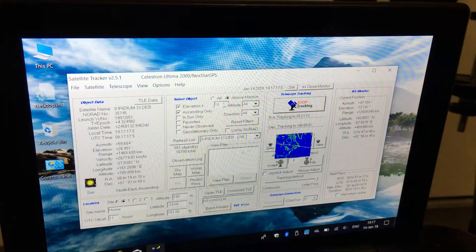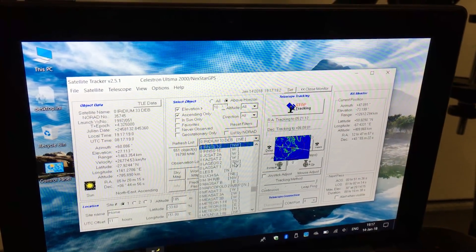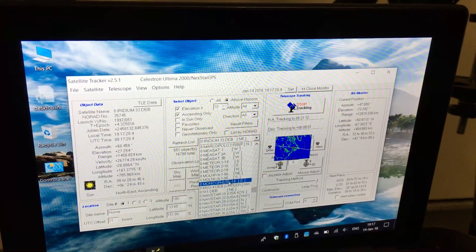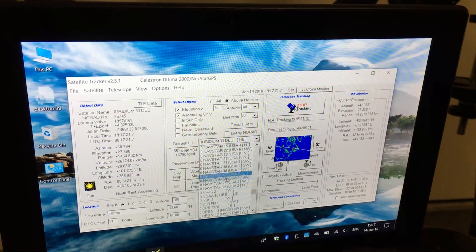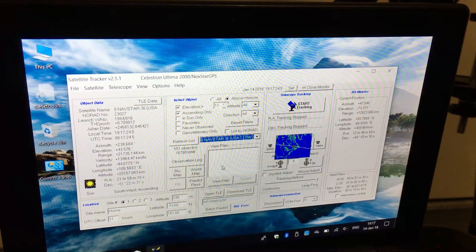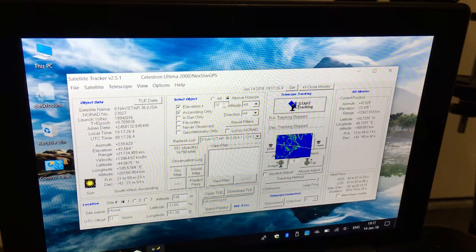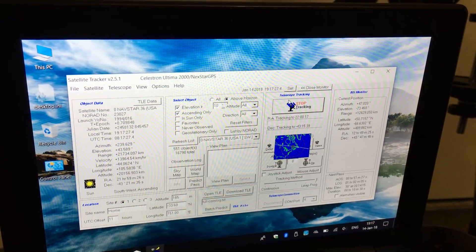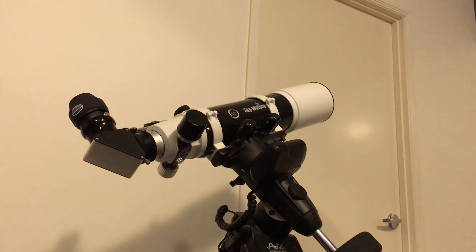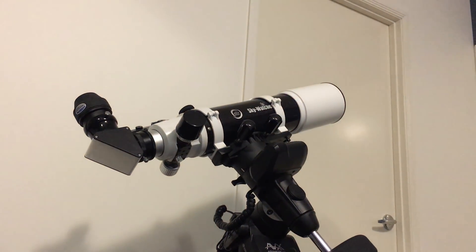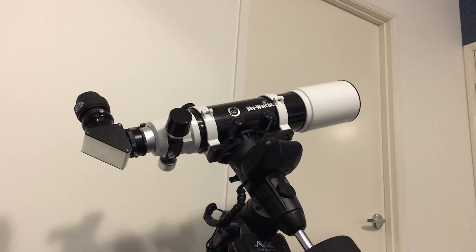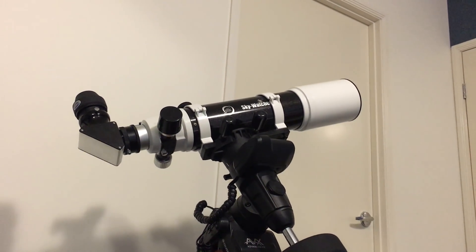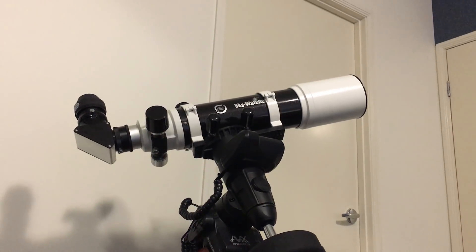Let's look at another satellite. NAVSTAR - those are the GPS satellites. Again, those are quite fast-moving.